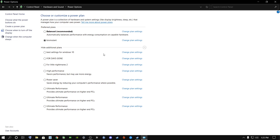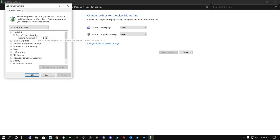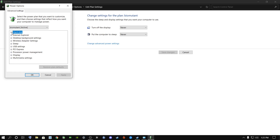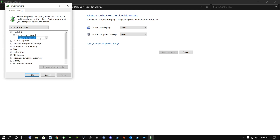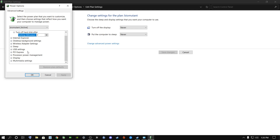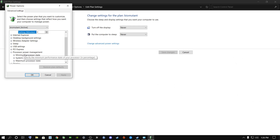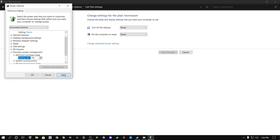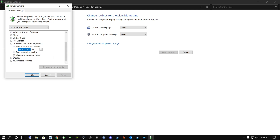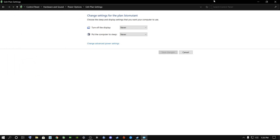Set sleep options to 'Never' and click Create. Then go to Change plan settings and click Change advanced power settings. Where it says 'Hard disk — turn off hard disk after,' type in zero and click Apply so your hard drive won't turn off during gaming. Scroll down to Processor power management, click the plus sign, go to Minimum processor state, and change it to 100. For laptop users, change both the on-battery and plugged-in values to 100. Also make sure Maximum processor state is at 100%, then click OK and close.